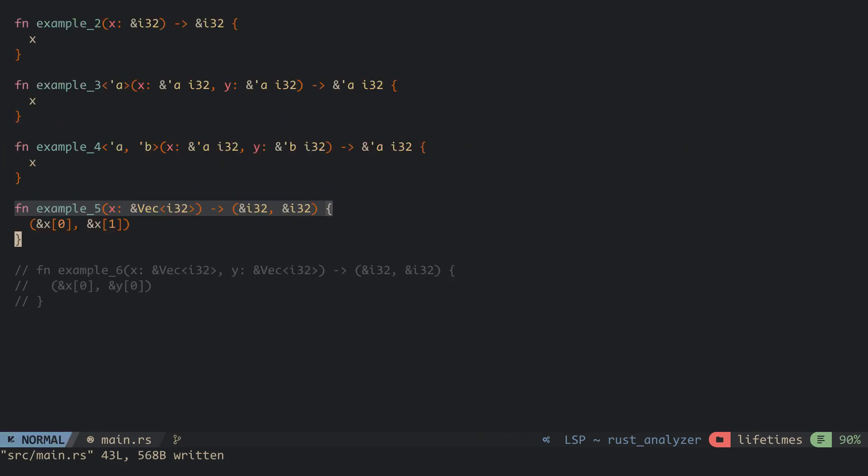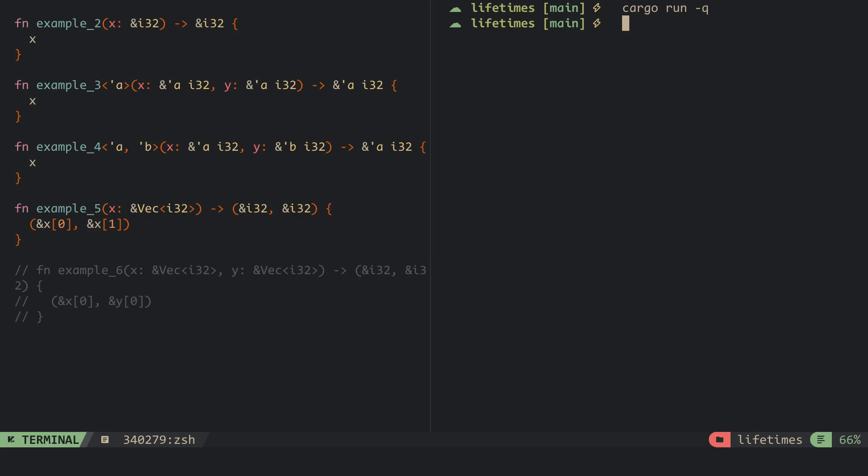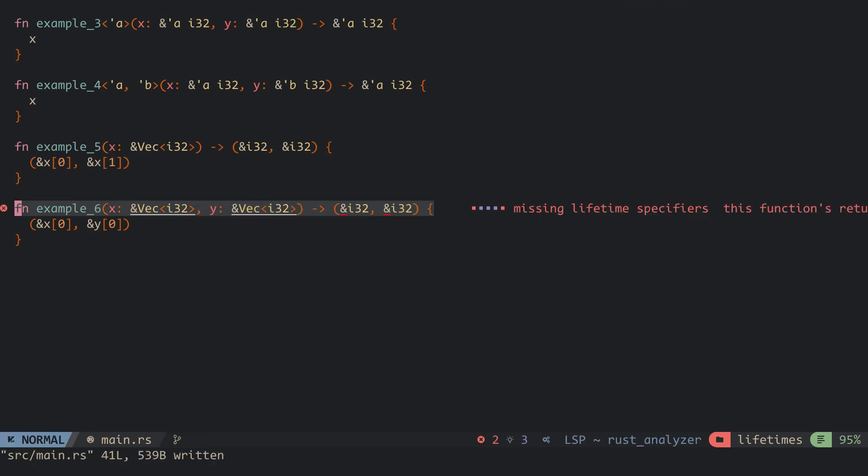For the fifth example, here we have one reference parameter and the return value is a tuple containing two integer references. We do not need to explicitly specify the lifetimes as the compiler assumes that any reference in the output comes from this one parameter. So this compiles successfully without any errors. For the sixth example, instead of just one reference parameter, we have two reference parameters. The compiler has no idea how the reference in the output relates to that of the input — the two references in the output can come from the first, the second, or both.